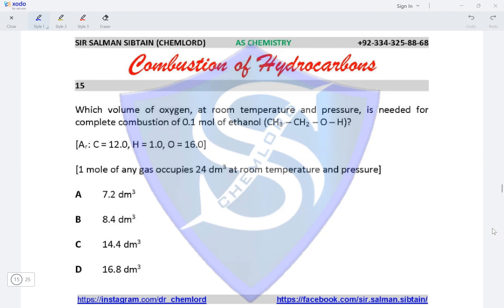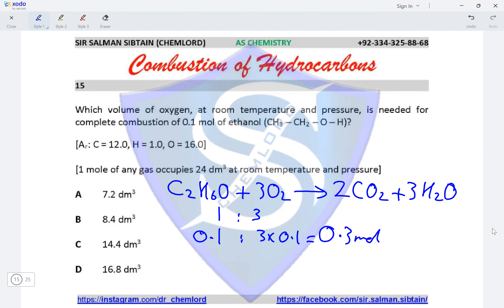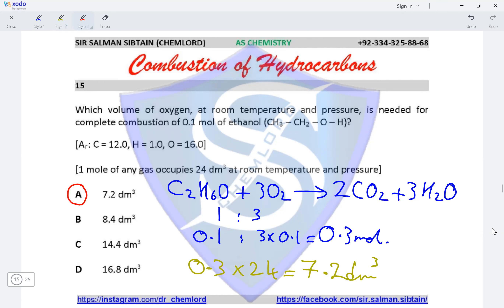Question 15: which volume of oxygen at room temperature and pressure is needed for the complete combustion of 0.1 moles of ethanol? The formula of ethanol is C₂H₆O. The combustion equation is C₂H₆O + 3O₂ giving 2CO₂ and 3H₂O. The molar ratio of ethanol to oxygen is 1 to 3. With 0.1 moles of ethanol, moles of oxygen = 3 × 0.1 = 0.3 moles. Volume = 0.3 × 24 = 7.2 dm³, making option A the correct option.